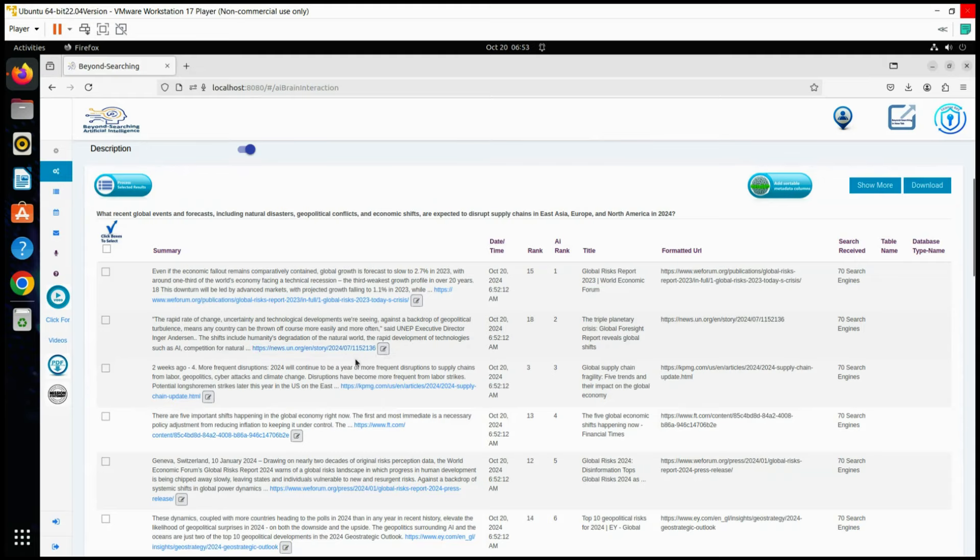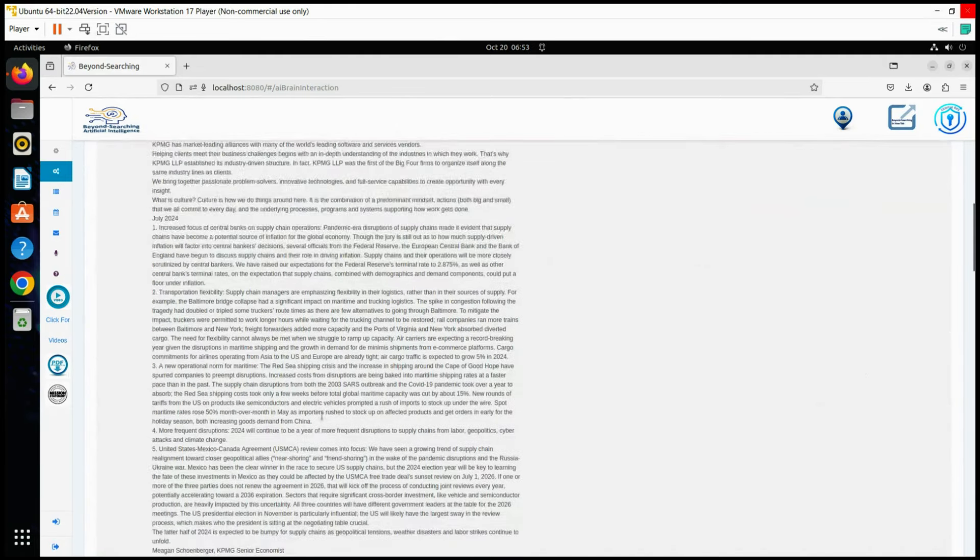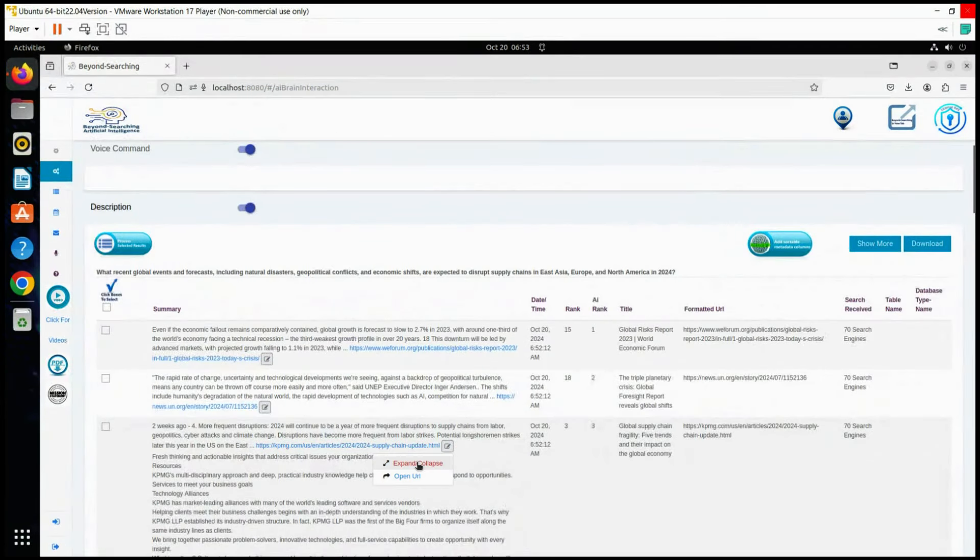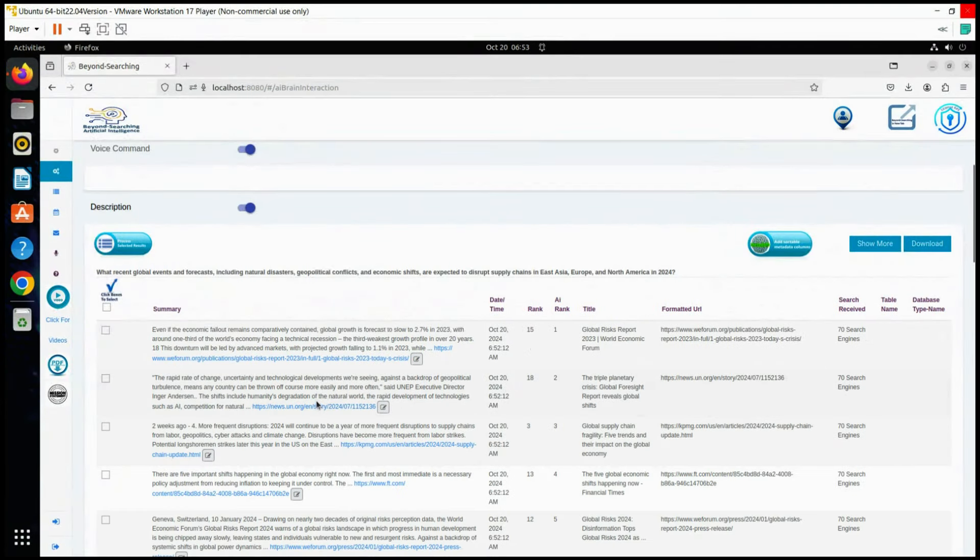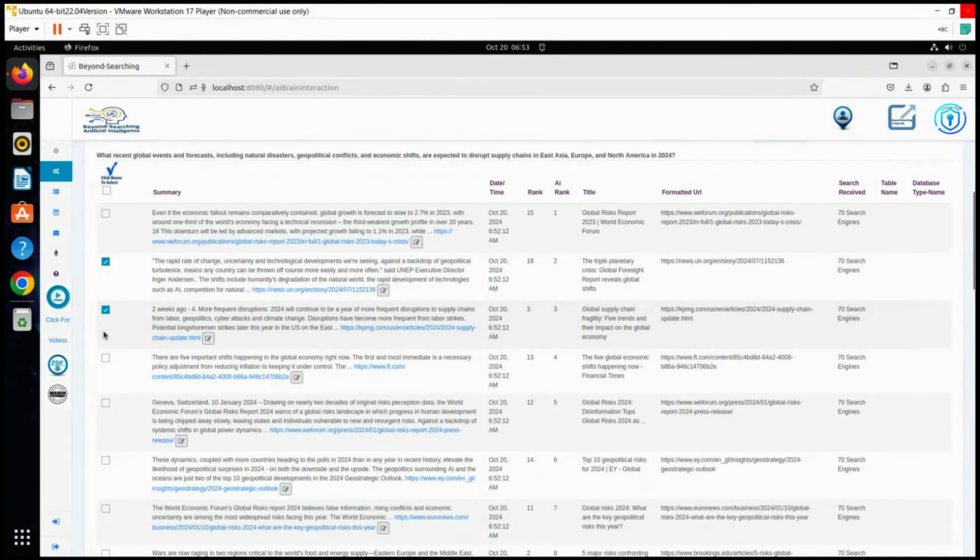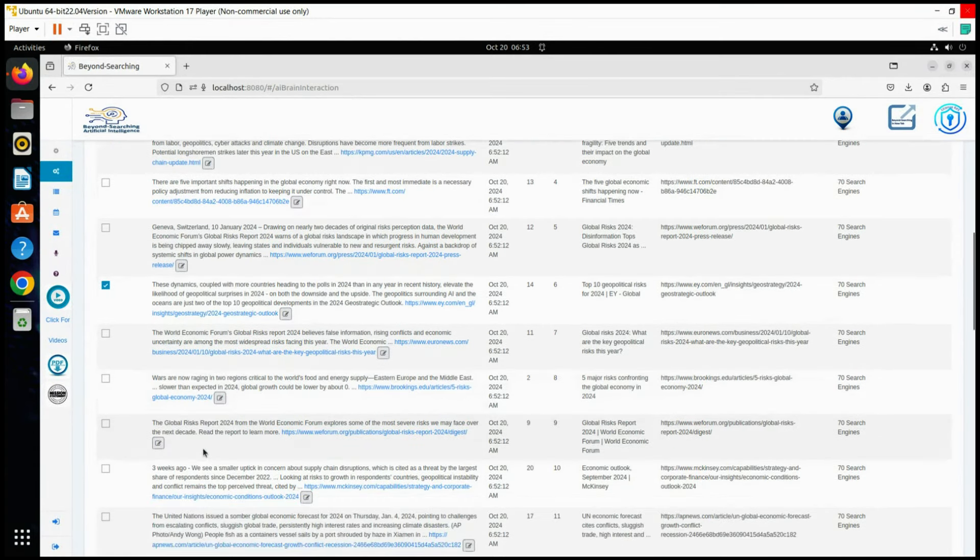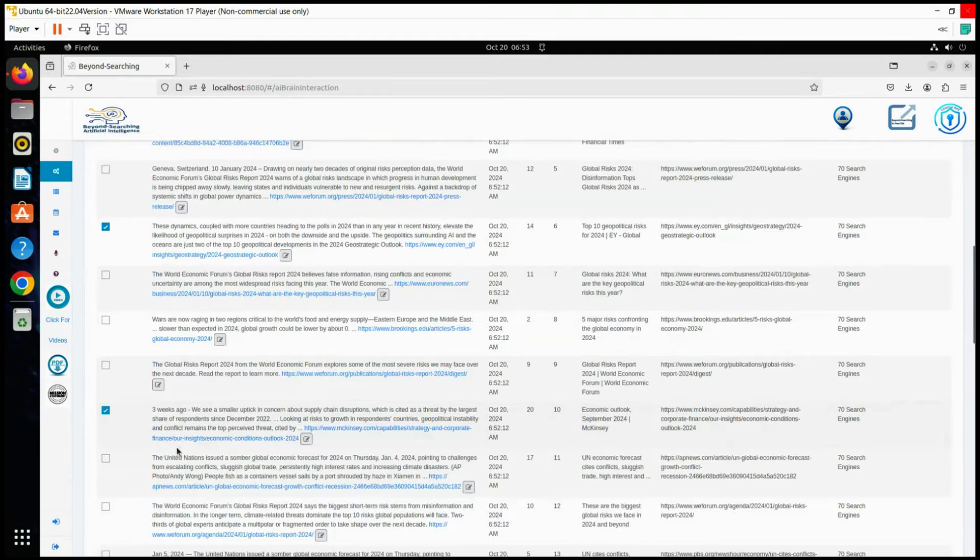We are now browsing the returned URLs from the 70 search service process, reviewing the results and expanding those of interest to read the full first page of each URL in real-time. This helps us make more informed selection decisions.